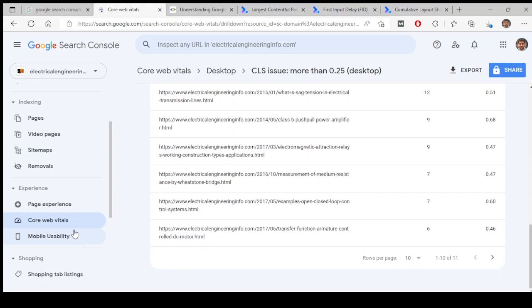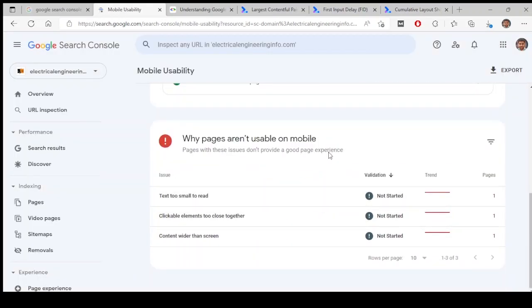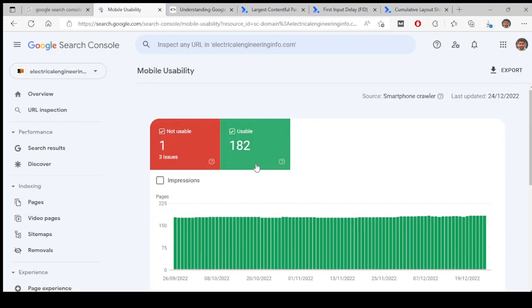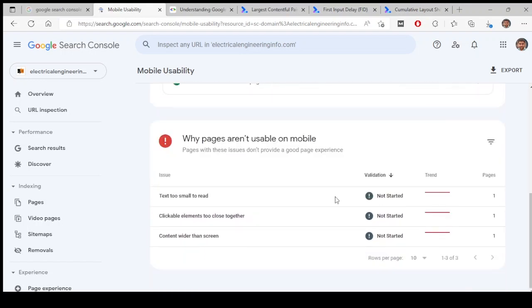Let's go to mobile usability. So almost all of them are looking good on mobile. There is no much issue with the mobile loading and mobile screens.